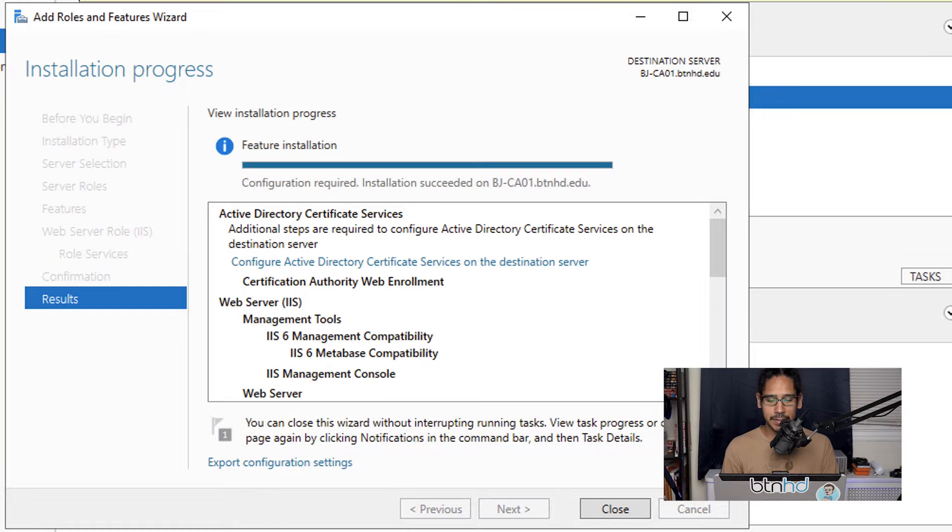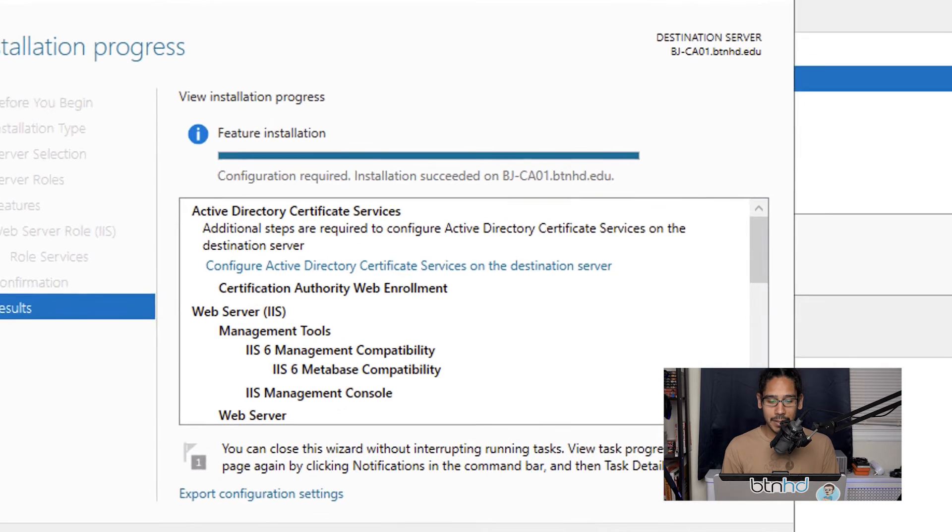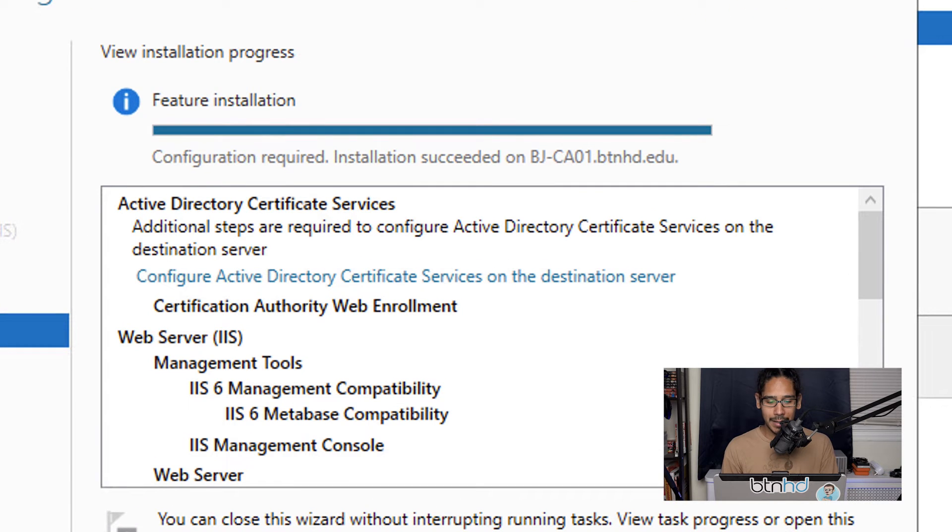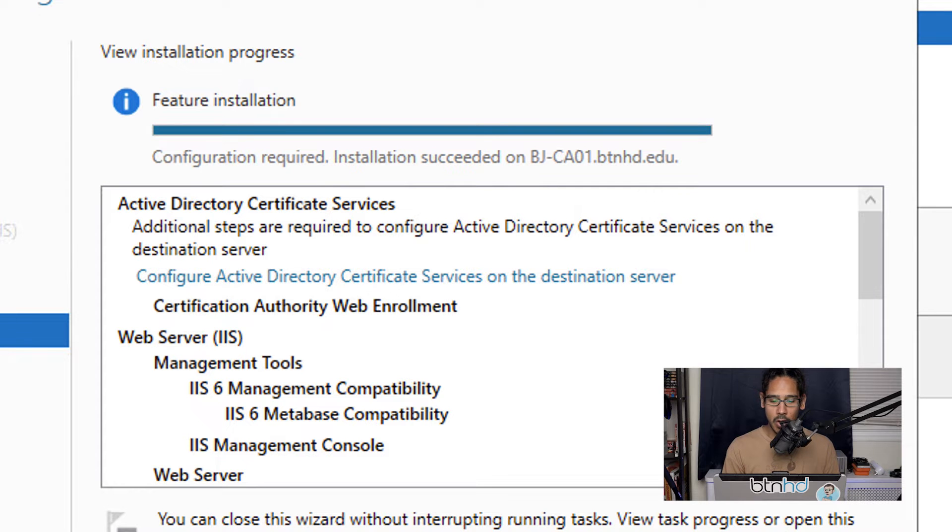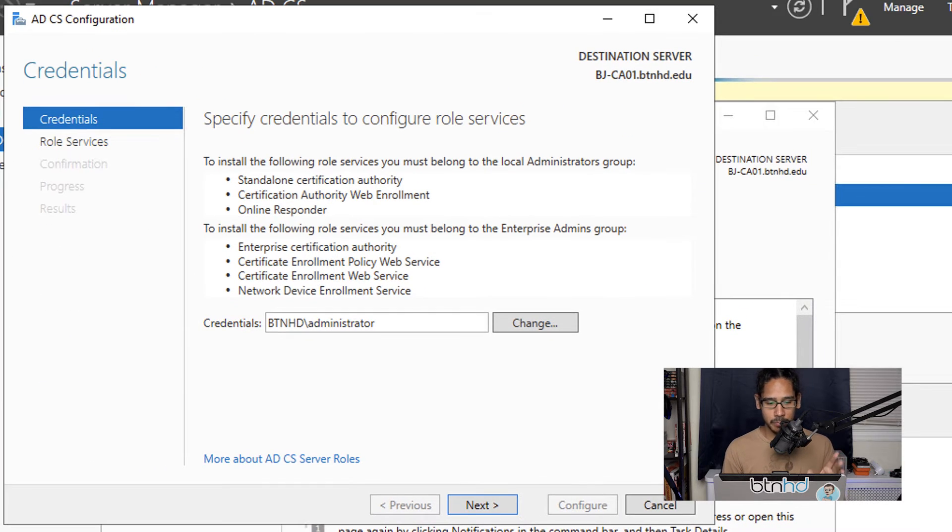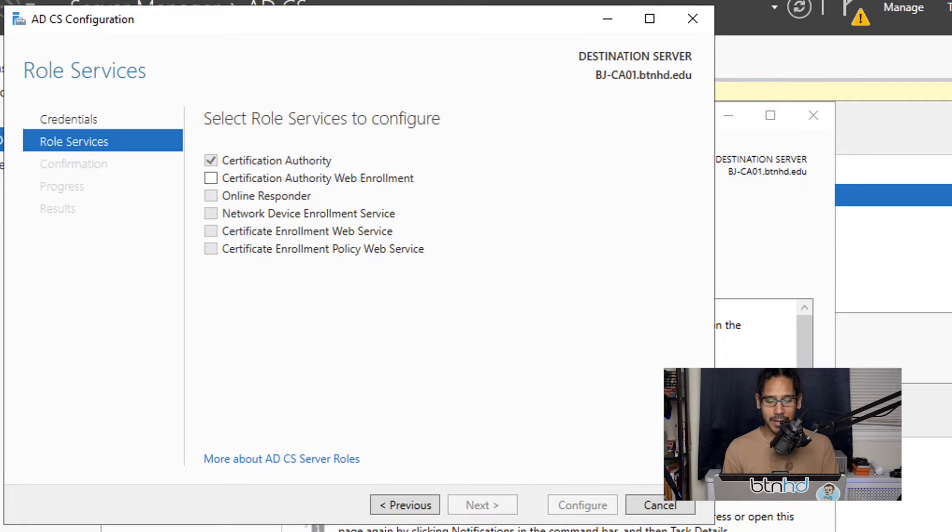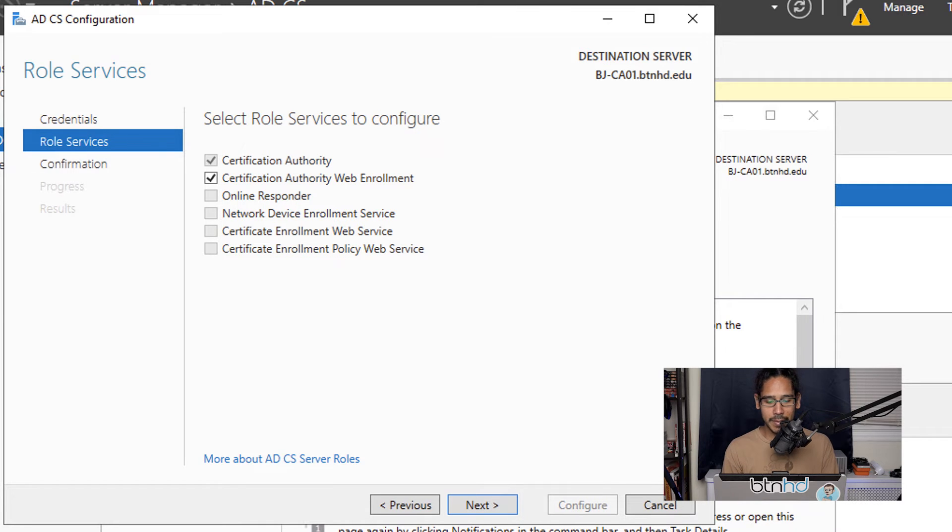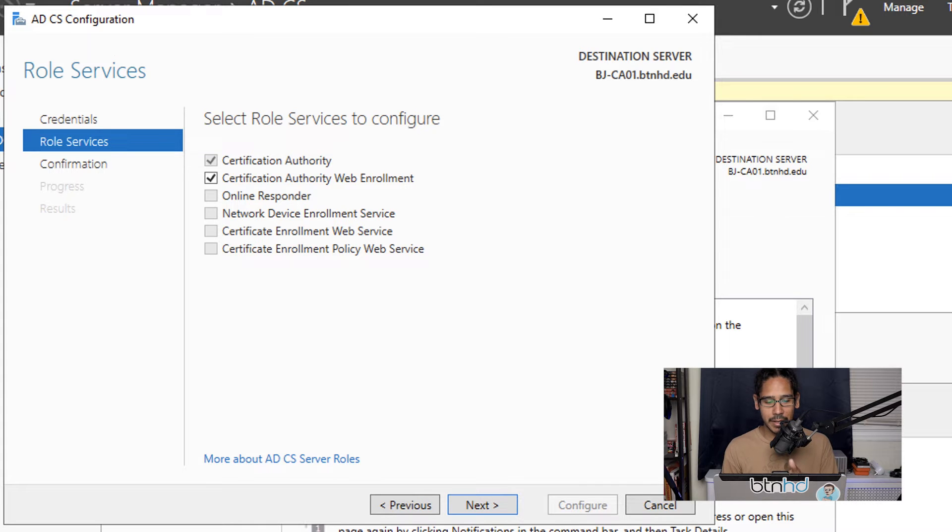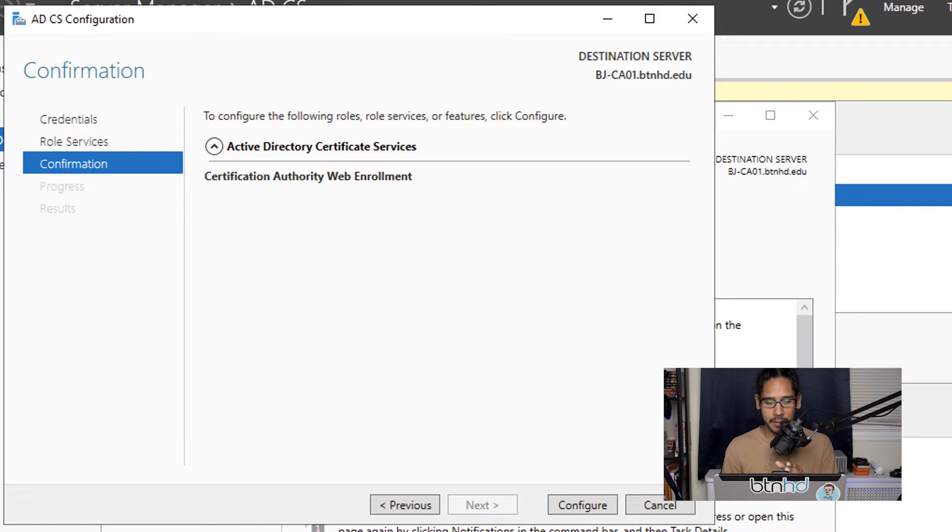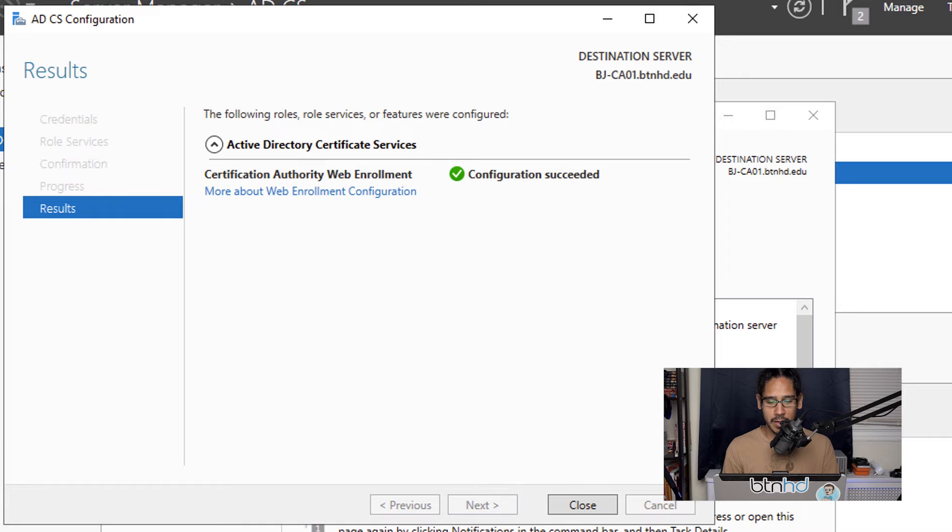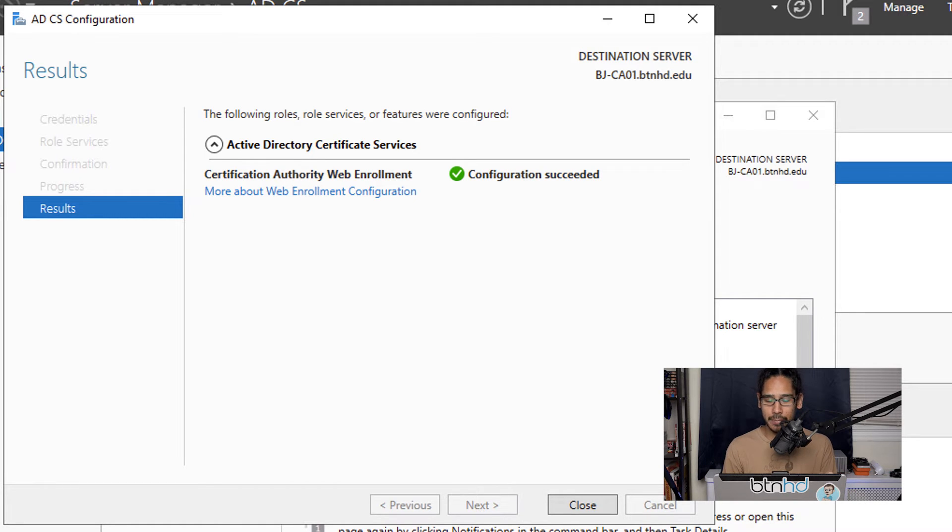Once it's done, click on the link that says configure Active Directory certificate services on the destination server. It's going to prompt you with a window where you can change credentials, but I left it as is. Click next, check off certification authority web enrollment—that's the only option available. Click next, then configure. If everything goes well, you should get a configuration succeeded green checkmark.